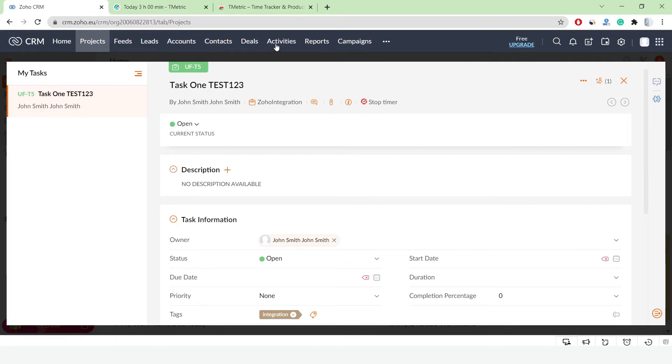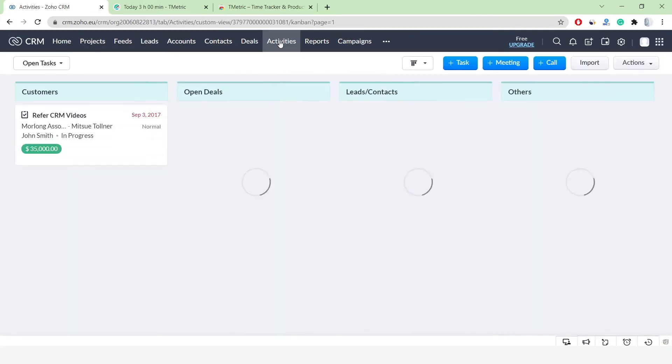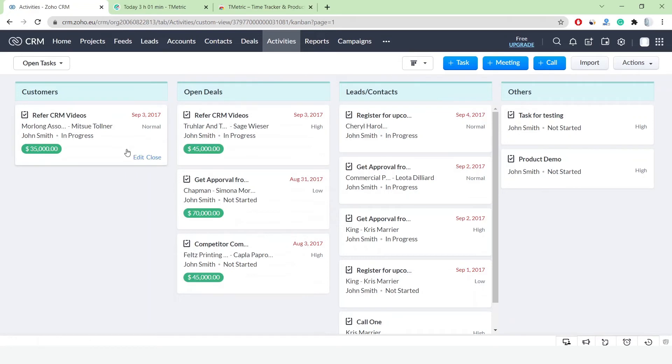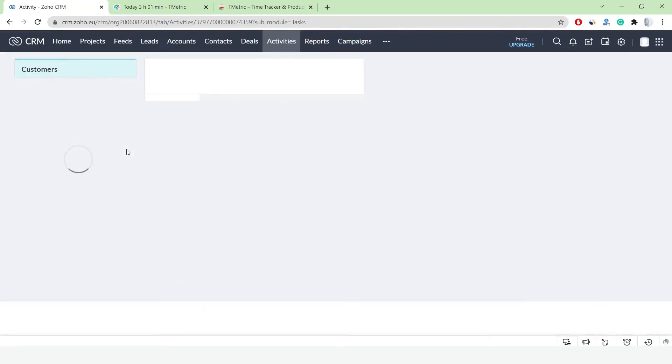Notice that in Zoho CRM, I can find the T-Metric button in Tasks, both under the Projects and the Activities tabs.